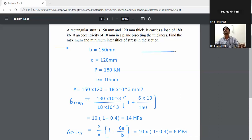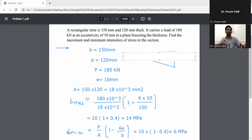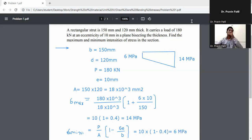Drawing the stress diagram: sigma max is on one side and sigma min is on the other. Sigma max equals 14 MPa and sigma min equals 6 MPa. These are the maximum and minimum intensities of stress in the section.